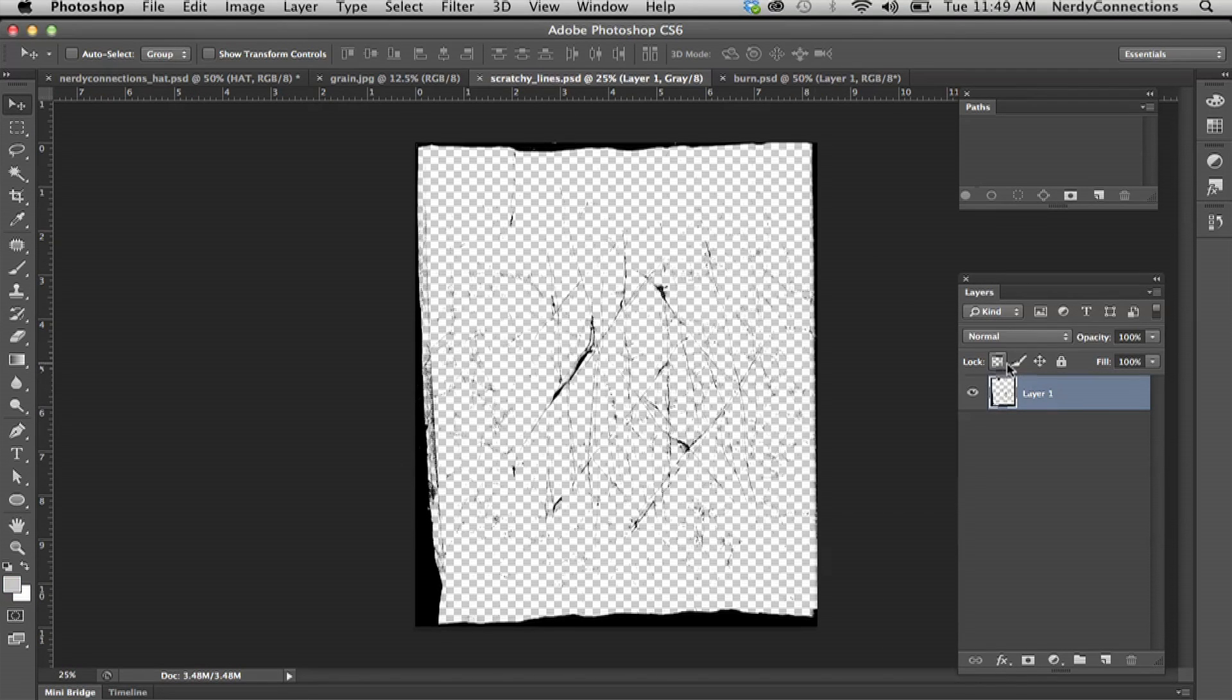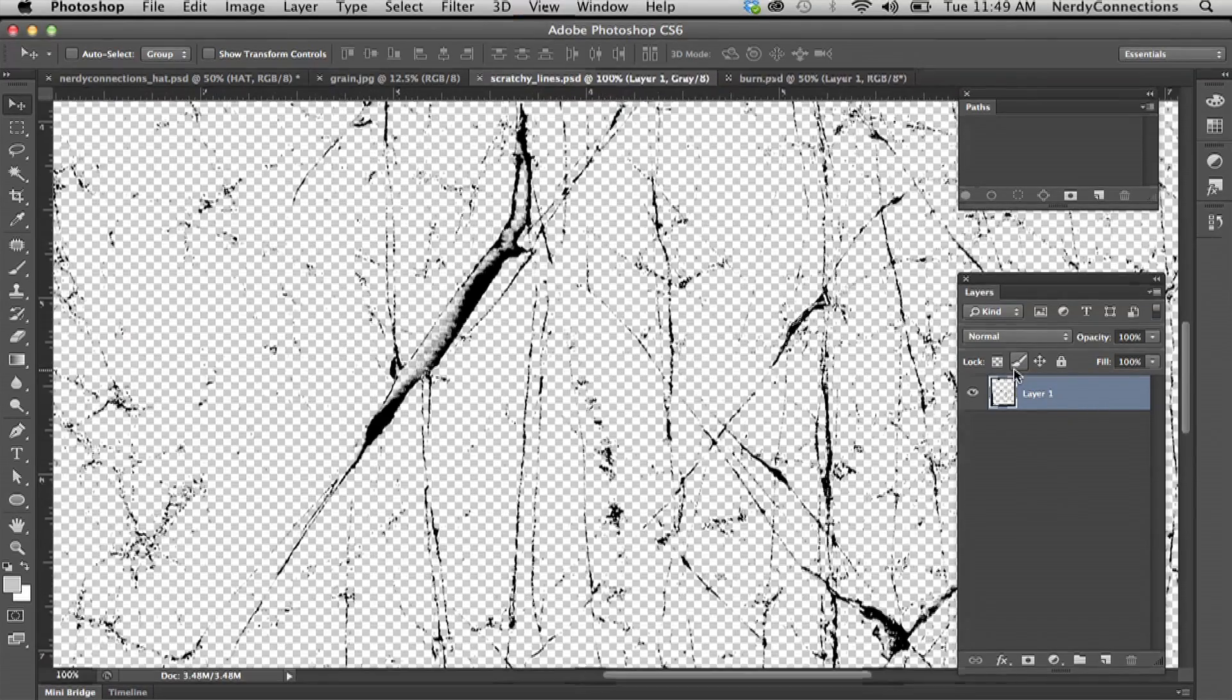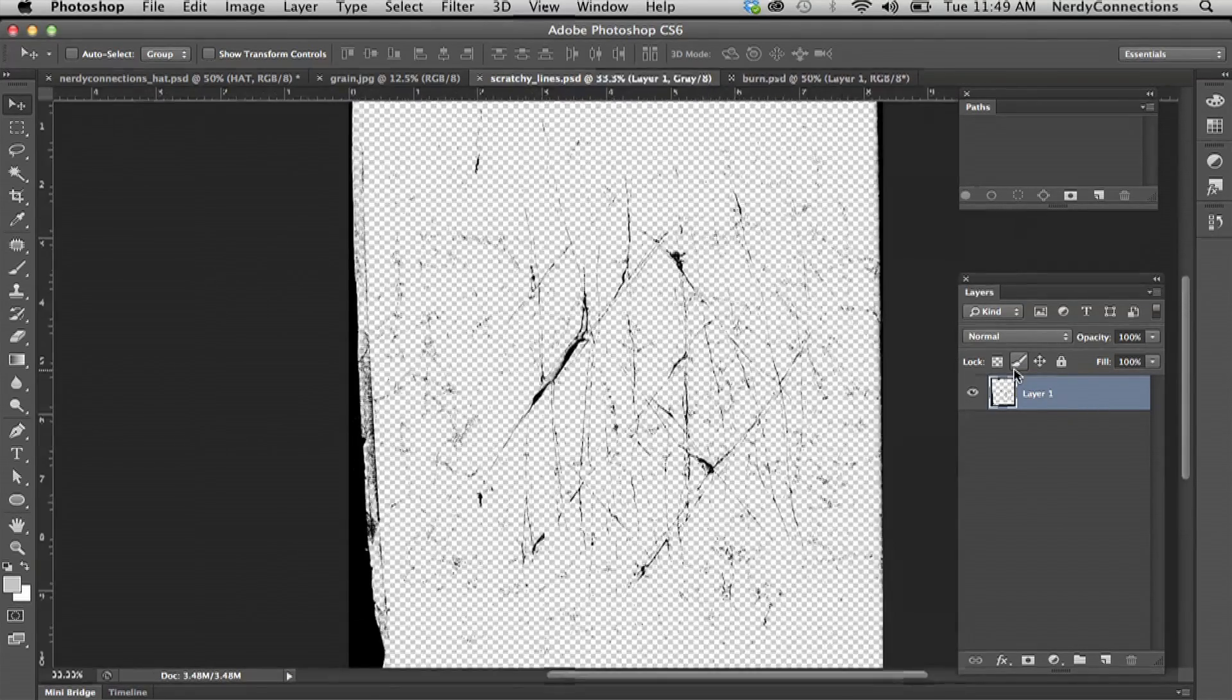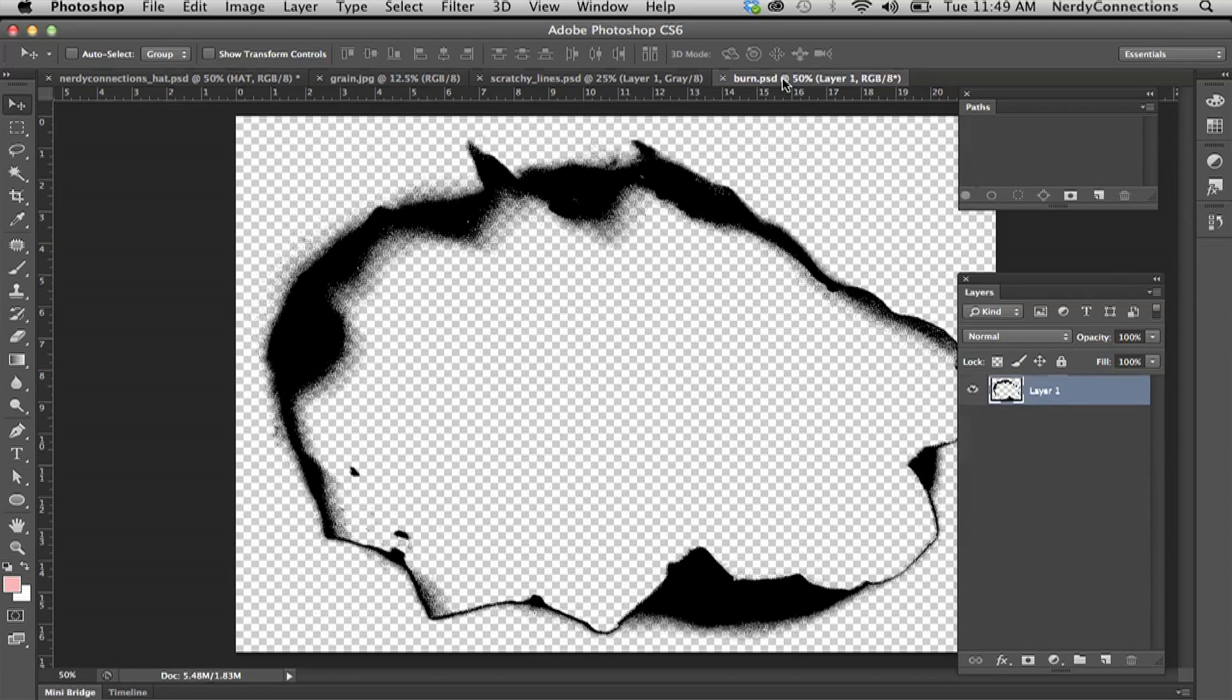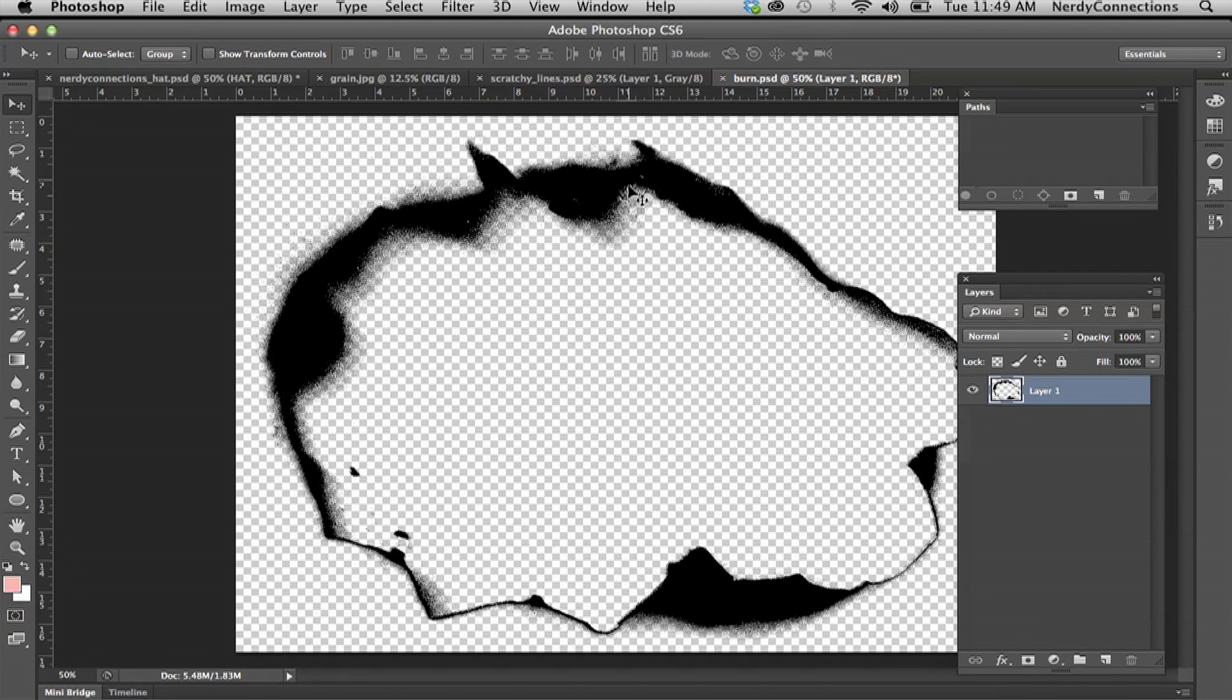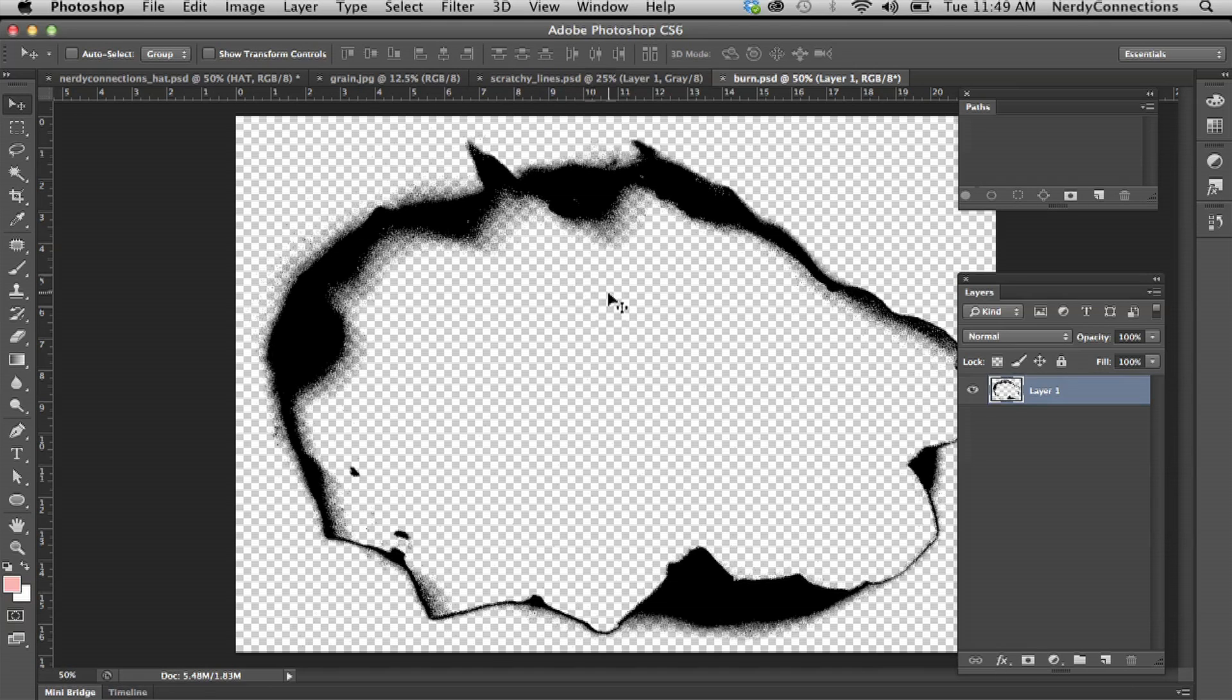I have some scratchy lines here that are on transparent. And then I have another one that's kind of bitmap, it's a bit of a burn. I took a picture of a burn and converted it to bitmap and knocked out the background. So let's use these elements.